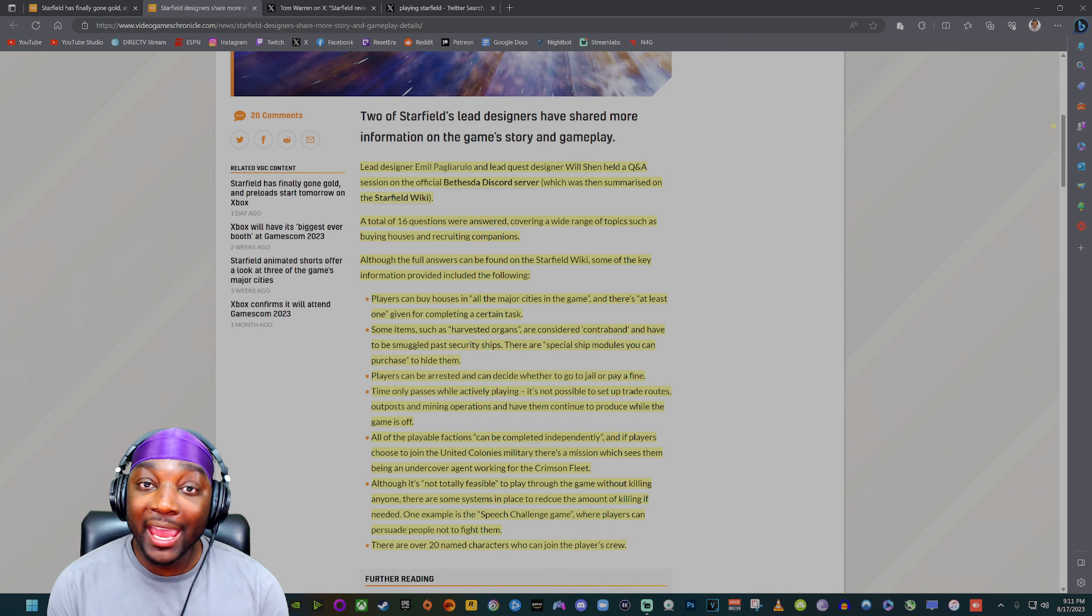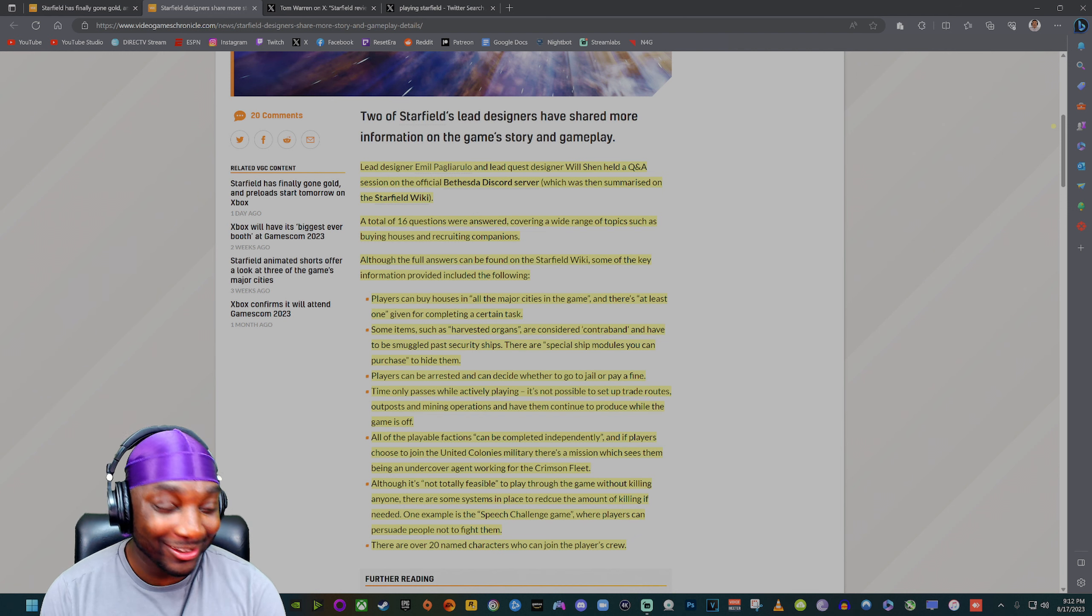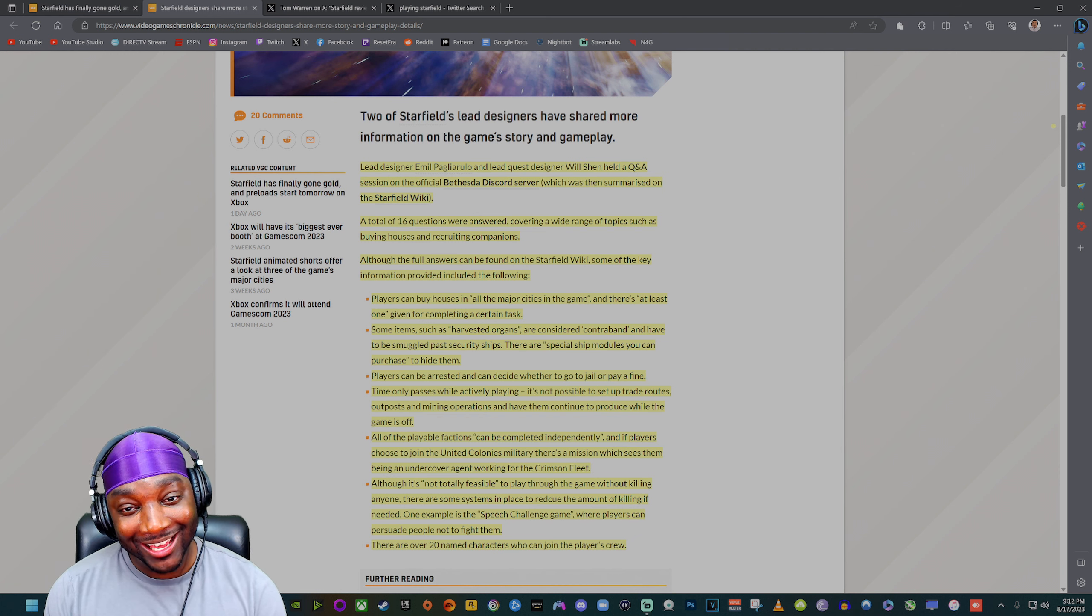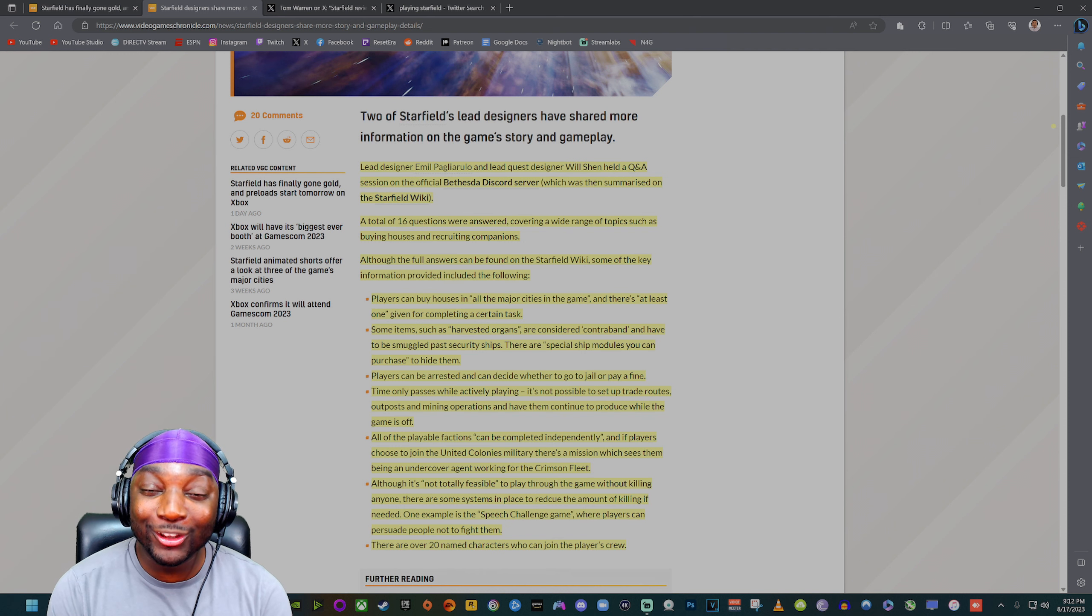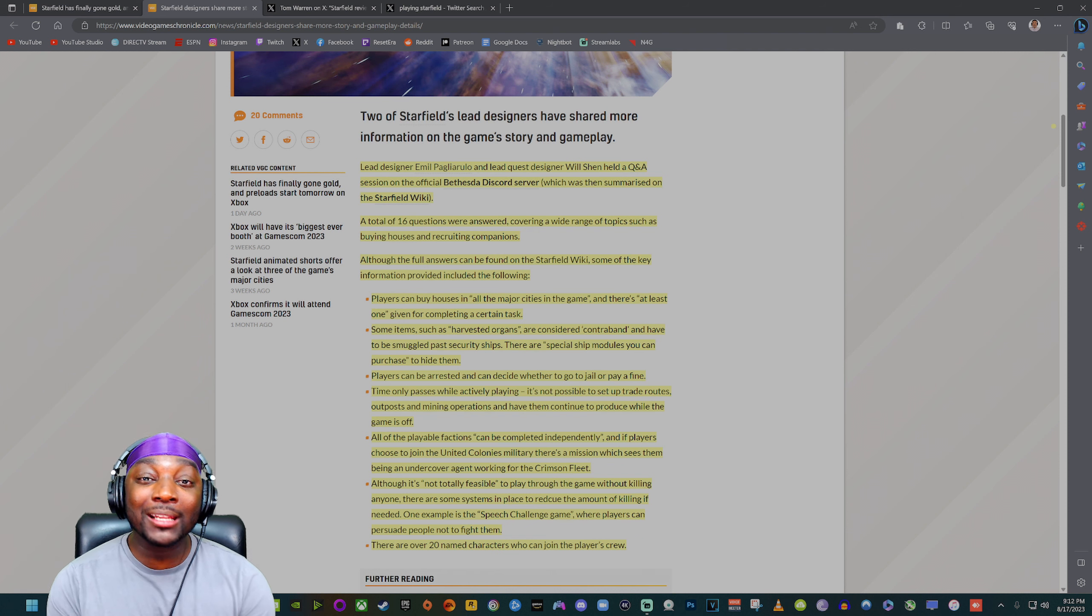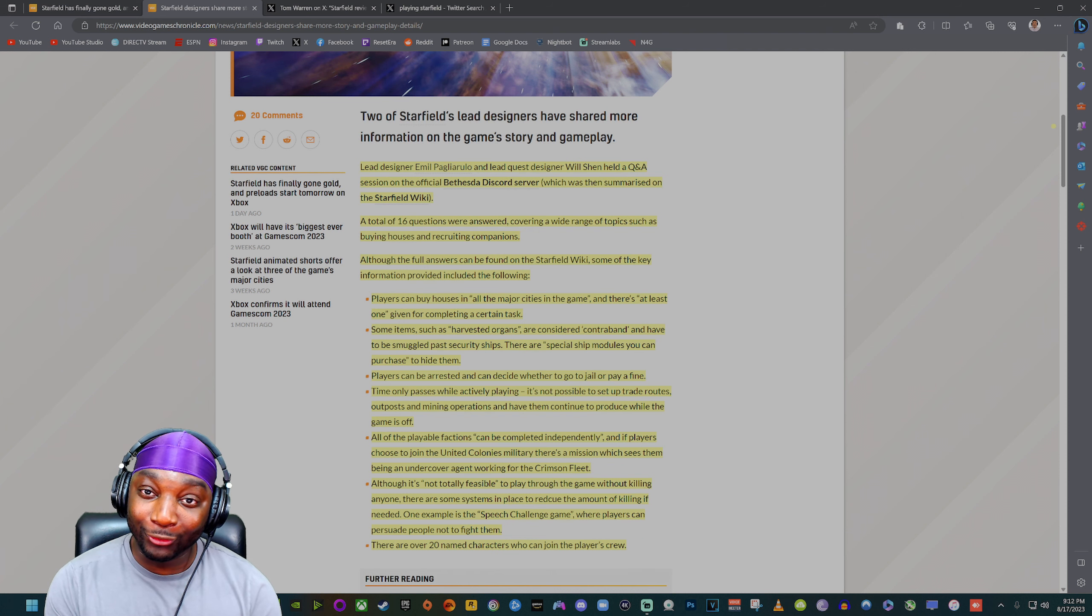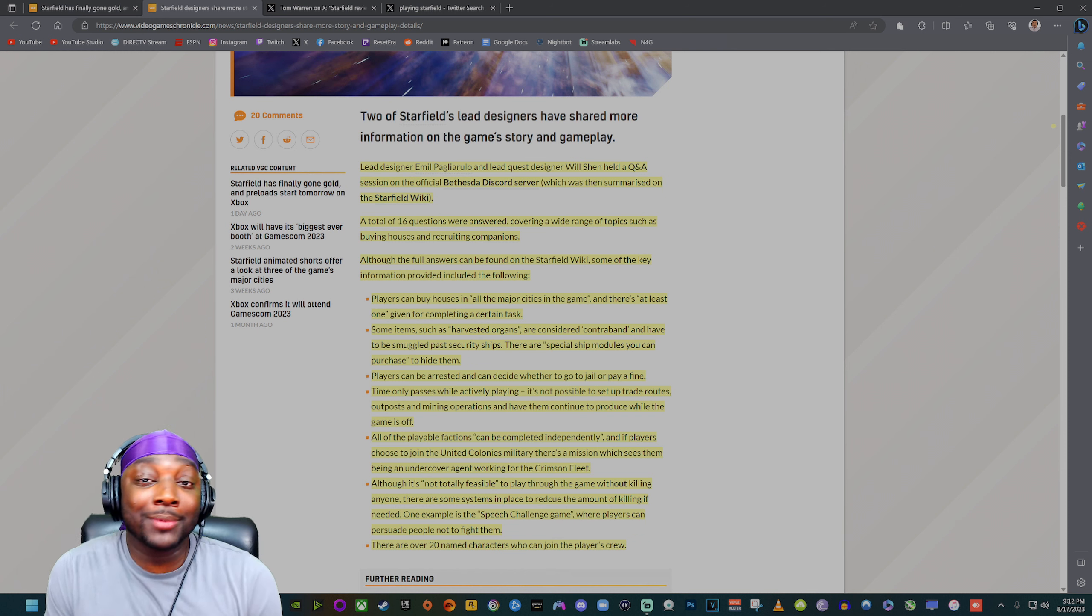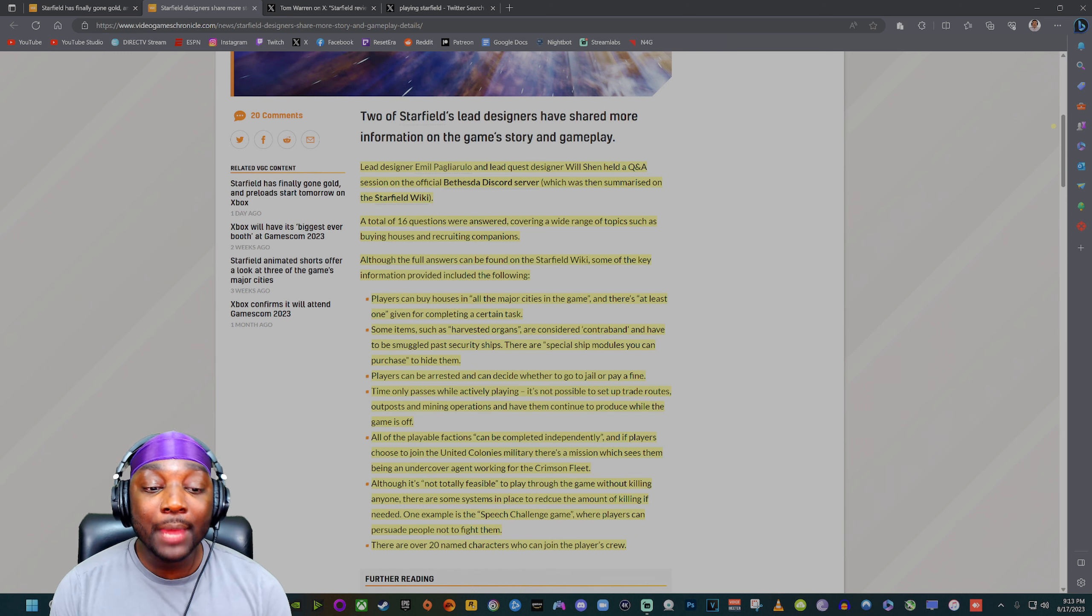There are special ship modules you can purchase to hide them. First of all, what kind of game is this? We are being able to harvest organs? What the hell is going on? I think I might underestimate what Starfield had to offer from a complete gameplay perspective. That's some sick shit, but if it's gonna bring back some cash I might as well get involved.